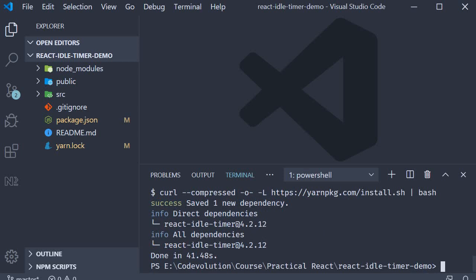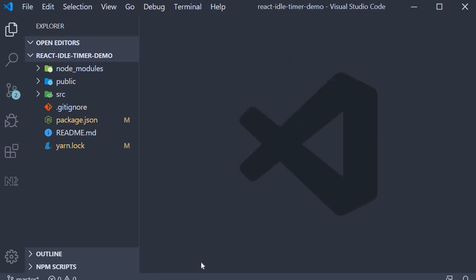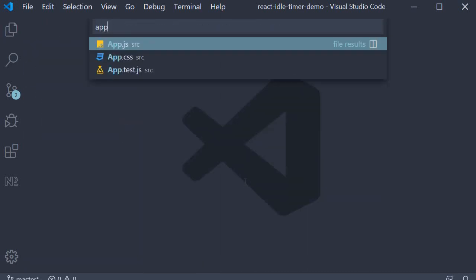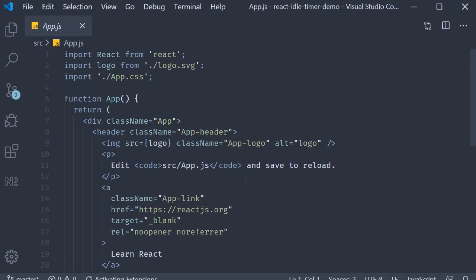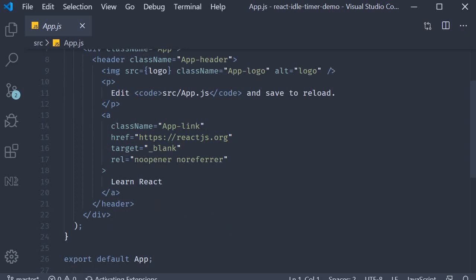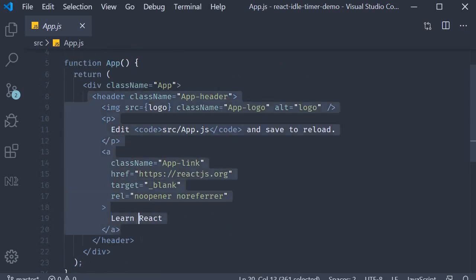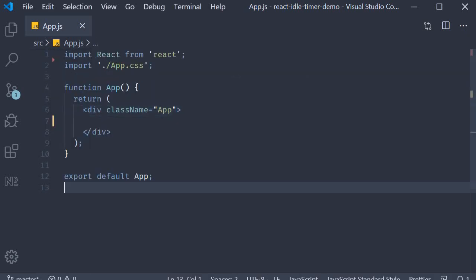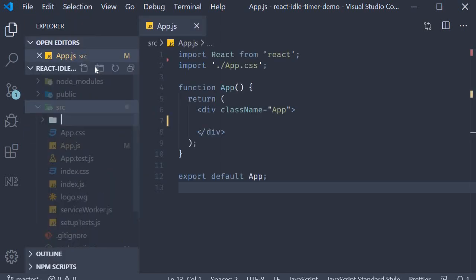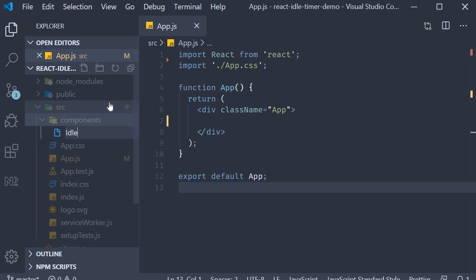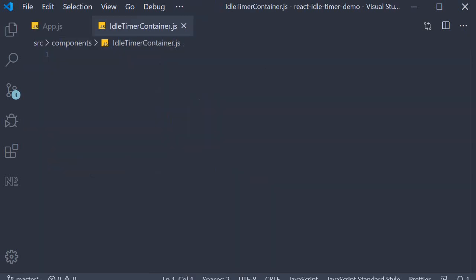Now let's see the basic usage of this component. First I'm going to open app.js and get rid of the header section. Next I'm going to create a components folder and within the folder create a new file called IdleTimerContainer.js. Let's implement our code in this file.